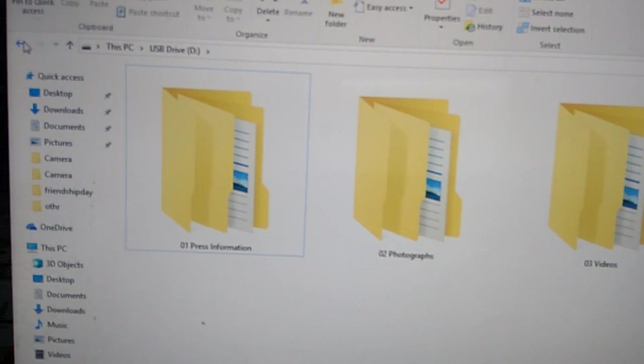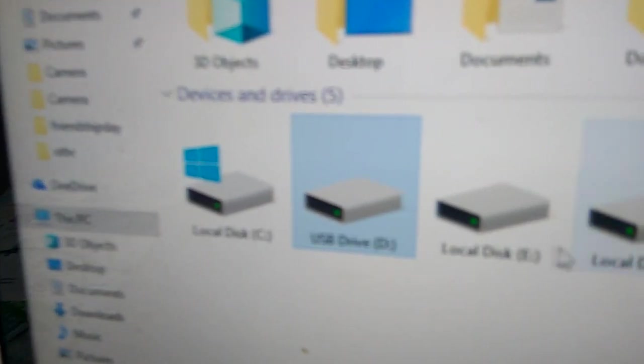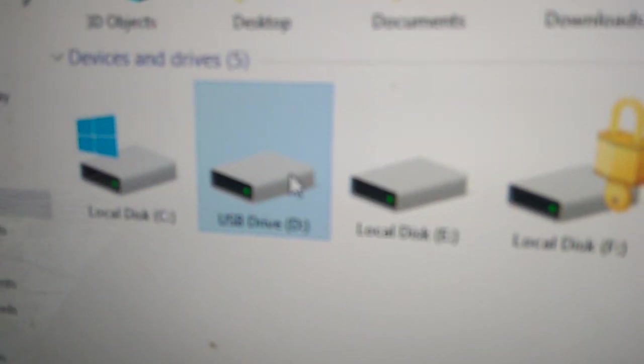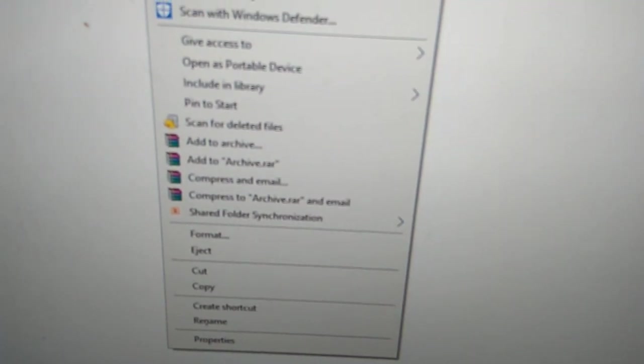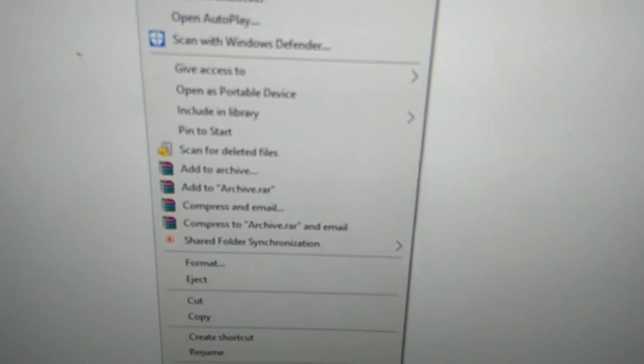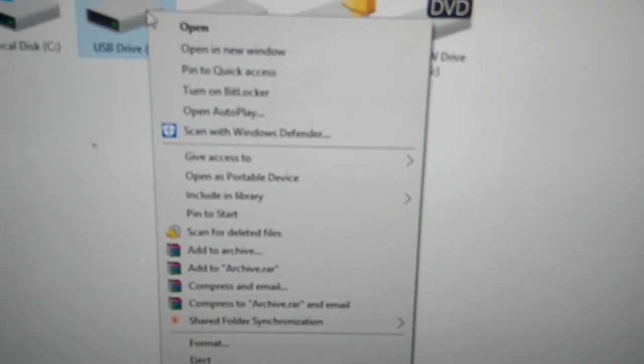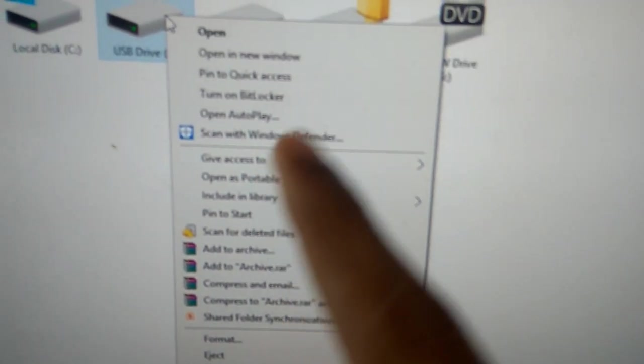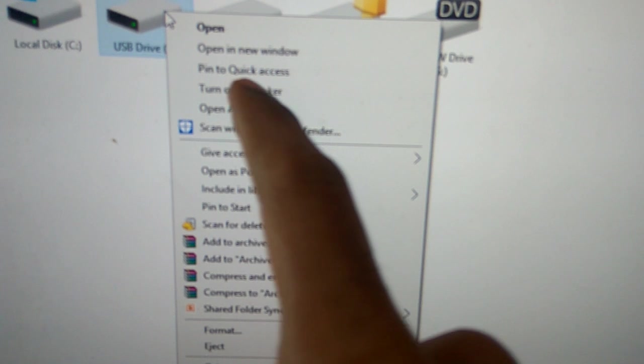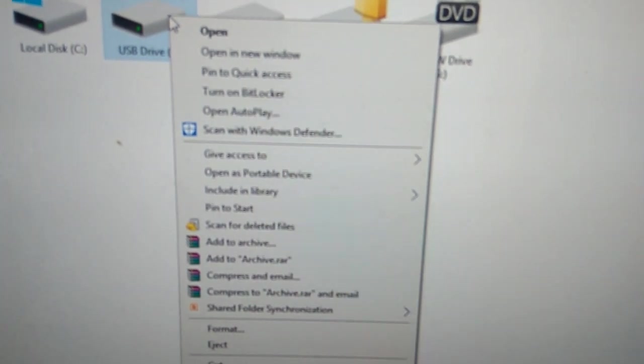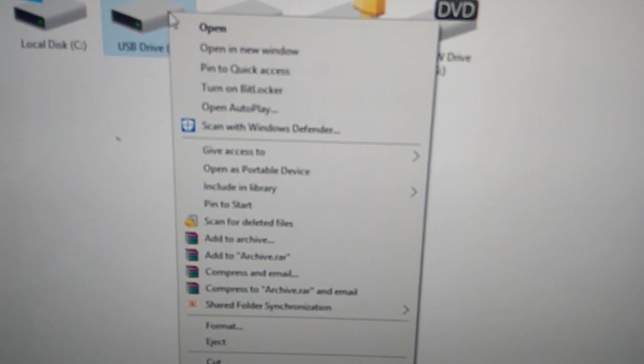Then I go back to this USB drive. If you look carefully, you can see there is an option called 'Turn on BitLocker.' I click this 'Turn on BitLocker' option.